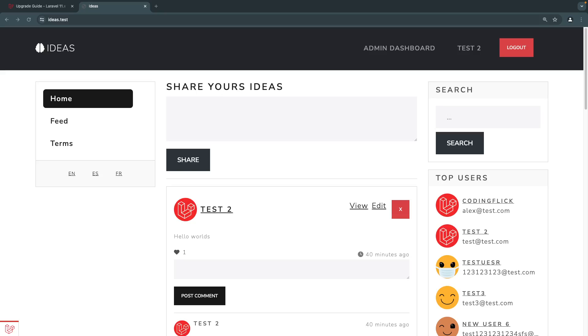Hey guys, welcome back. On today's episode, we are going to upgrade our Laravel version from Laravel 10 to Laravel 11.